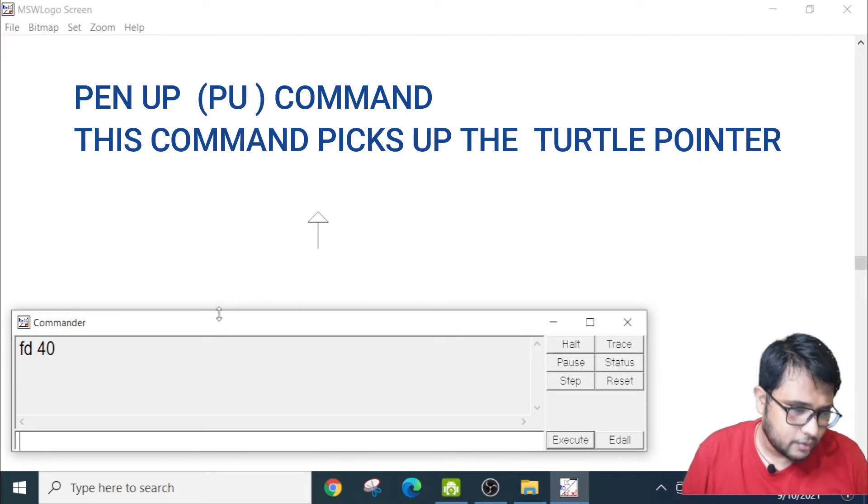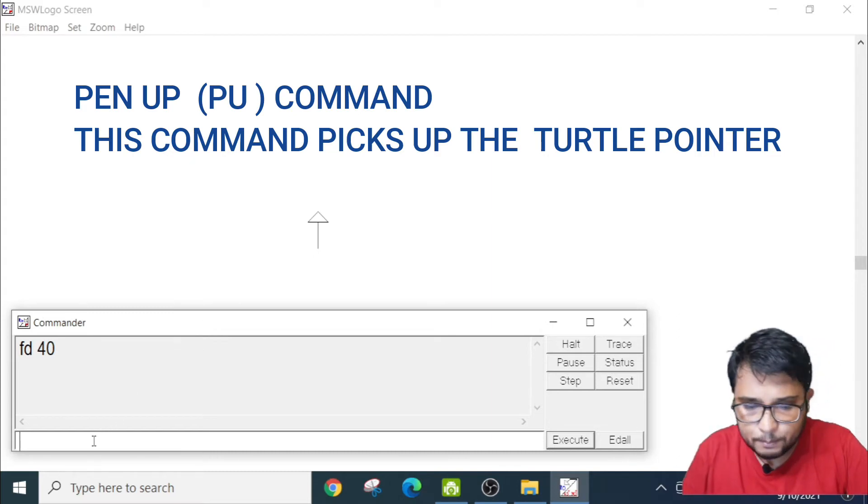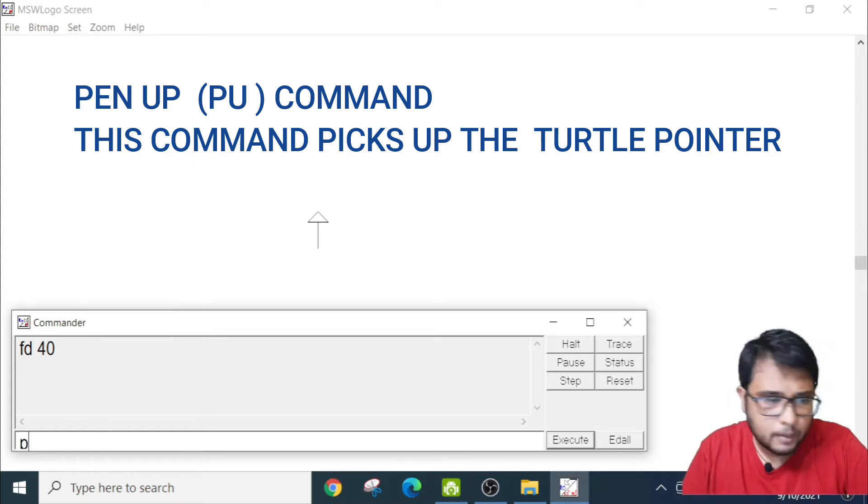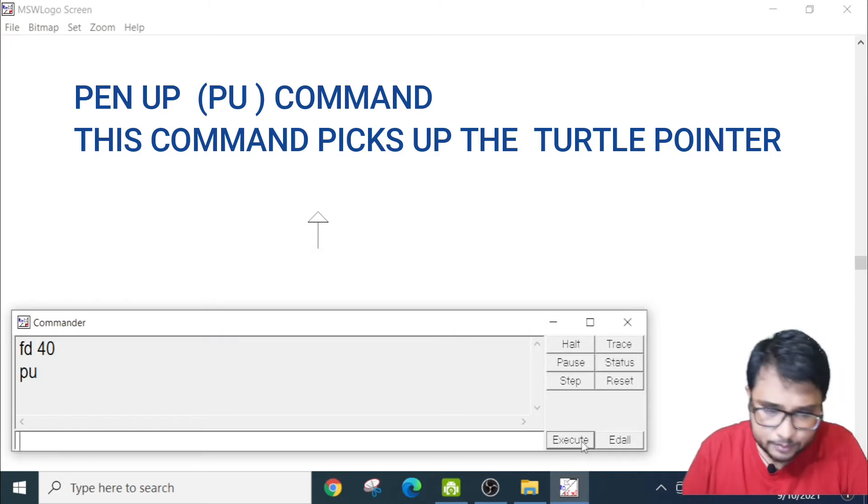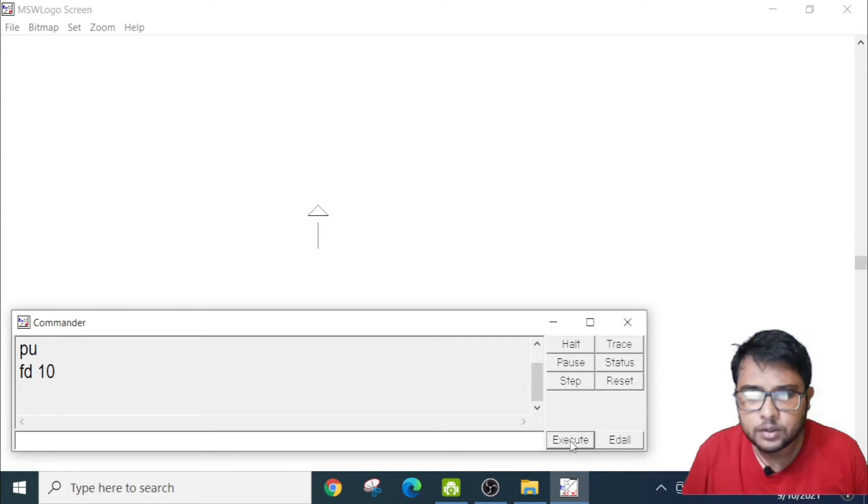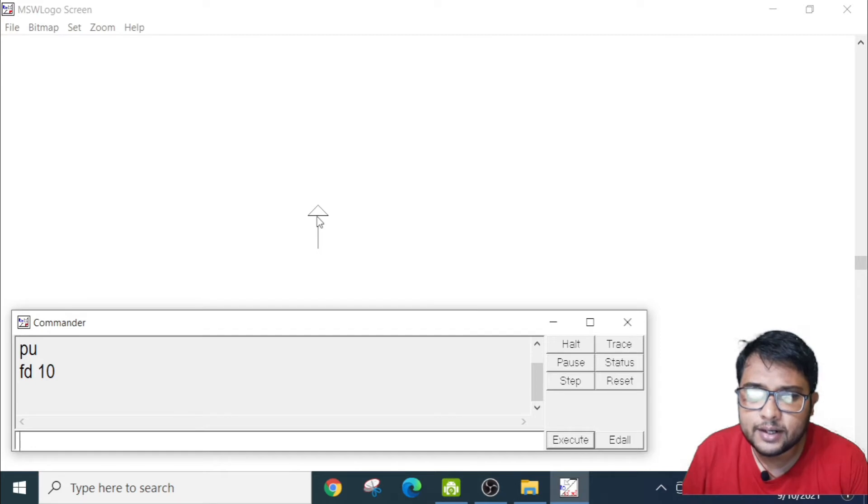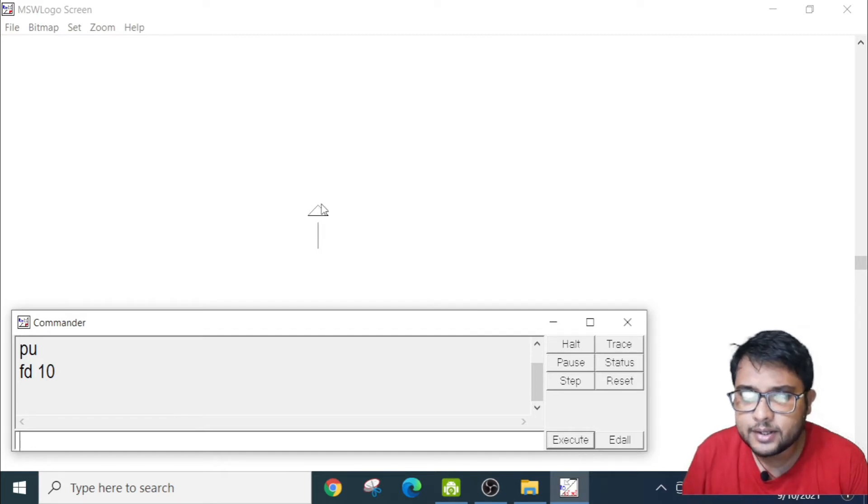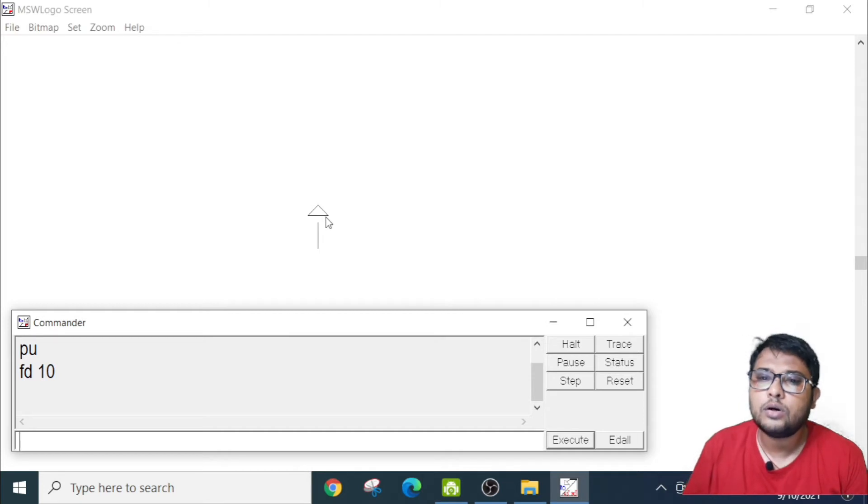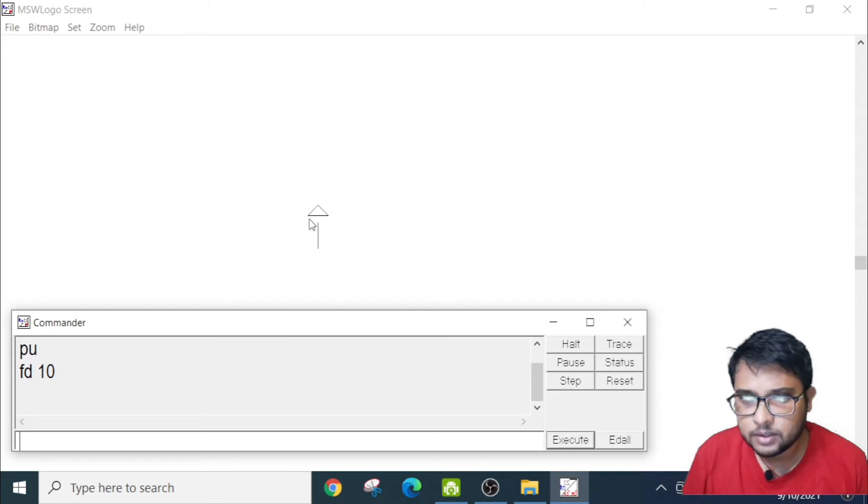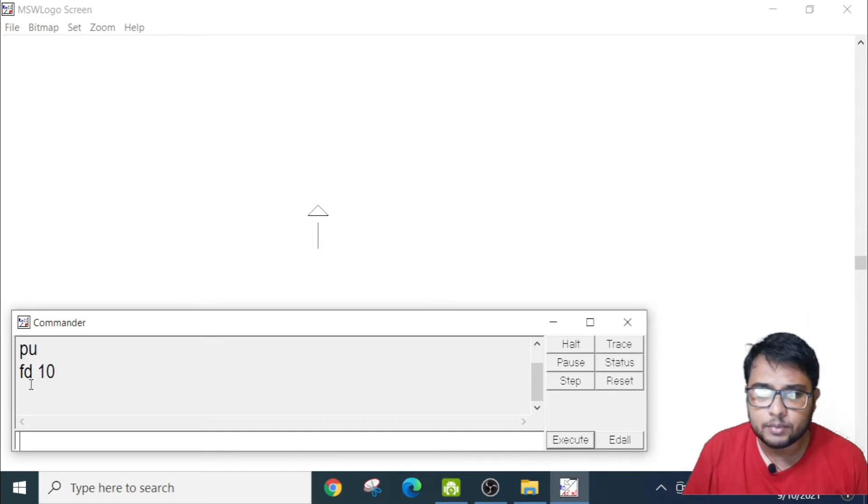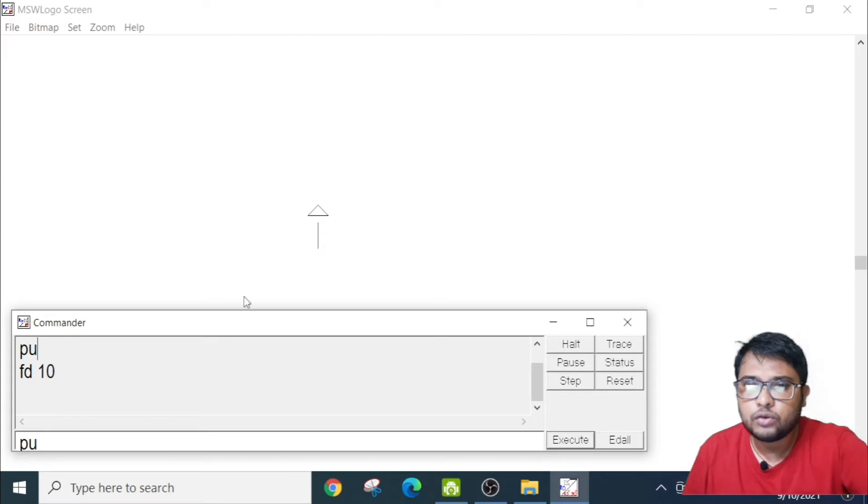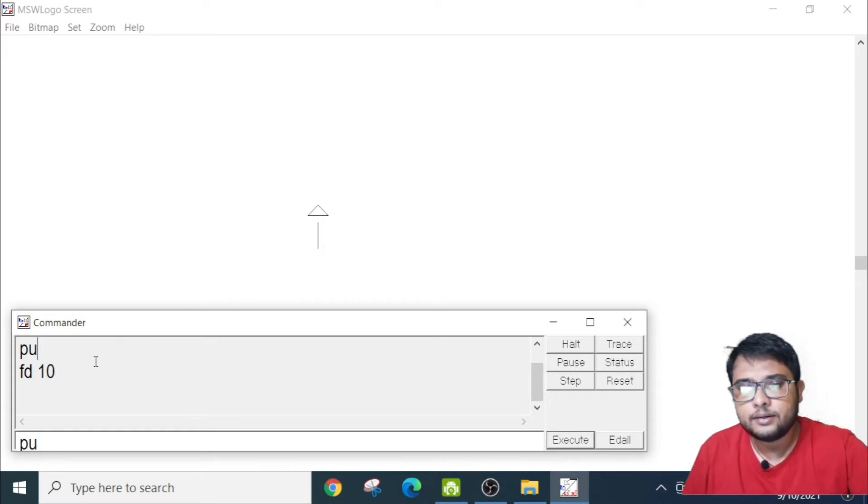Then, the next line I will write is PU. PU means pen up. After that I will write FD10. See, you will see there is a gap of 10 pixels here and then the cursor has moved up. This is the work of the pen up command. I have written PU, so for PU this moved up 10 pixels.